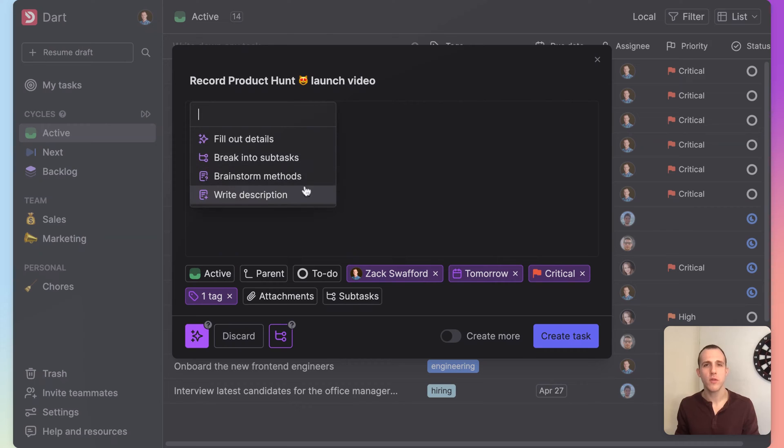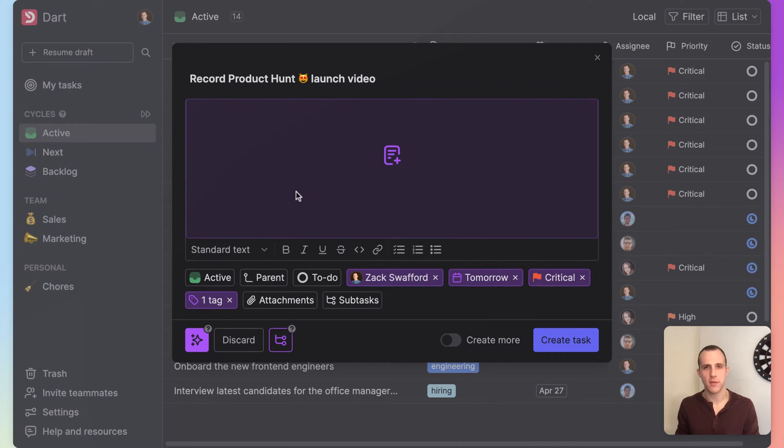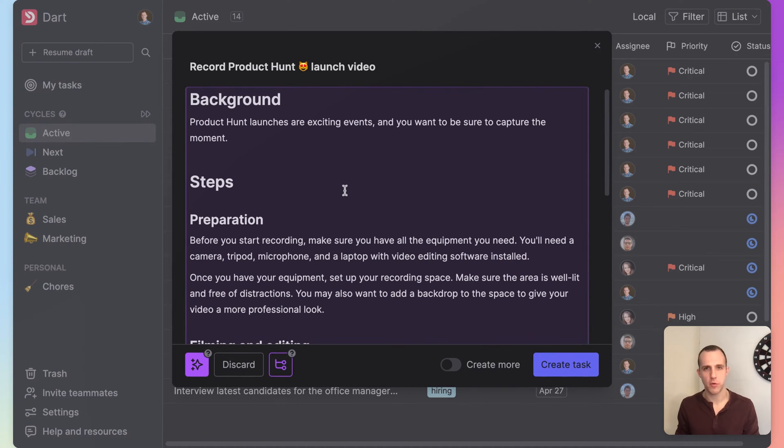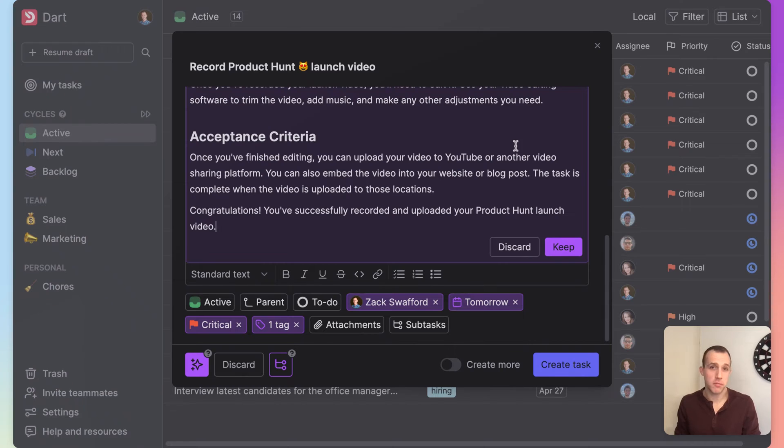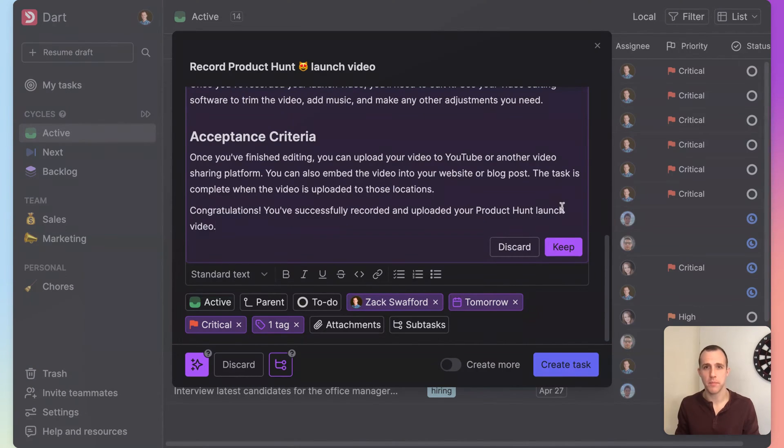Next, we'll use a slash command to fill out the description. Scrolling through and checking it out, it looks like Dart has generated a pretty good-looking first stab at a PRD.